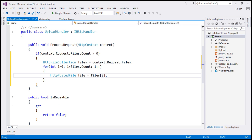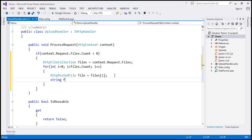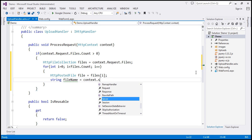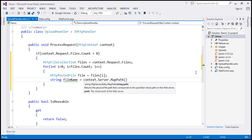We are looping through each file. Within this object, we have the file we want to save, so we need to get the path to save it to — specifically the uploads folder, using the file name from the client machine. I'll create a variable called 'fileName'. To get the server path, I'll use context.Server.MapPath. The uploads folder is in the root directory, so I'll map '~/uploads' and append the actual file name using the file object's FileName property.